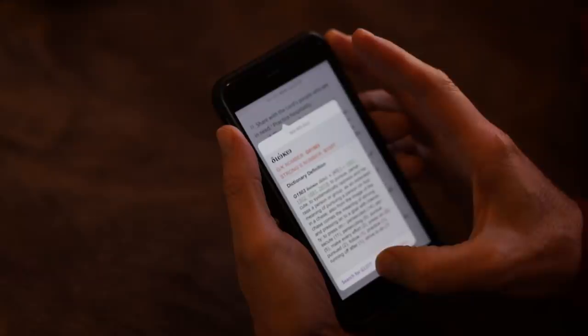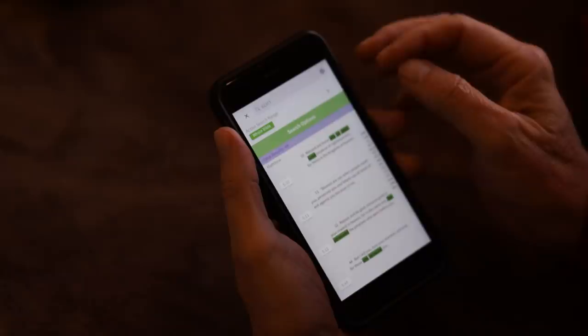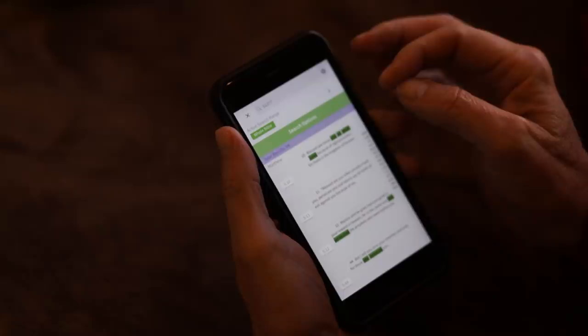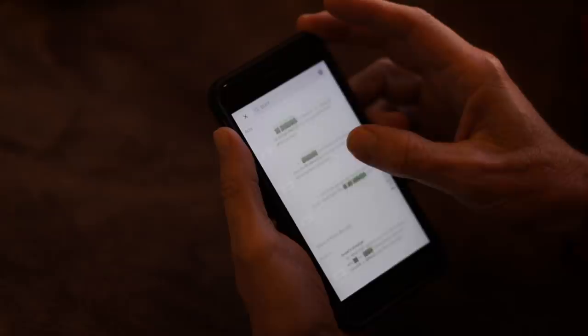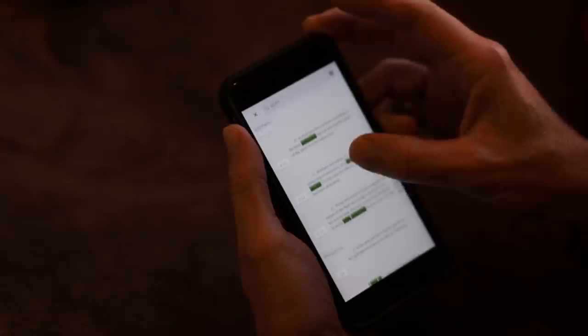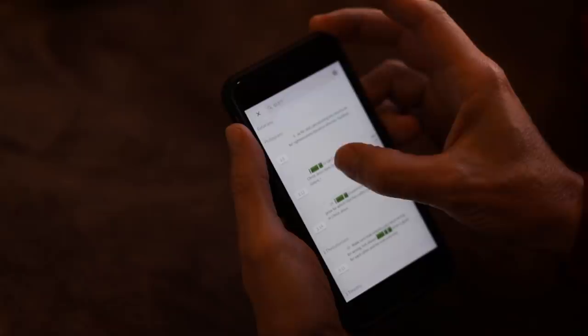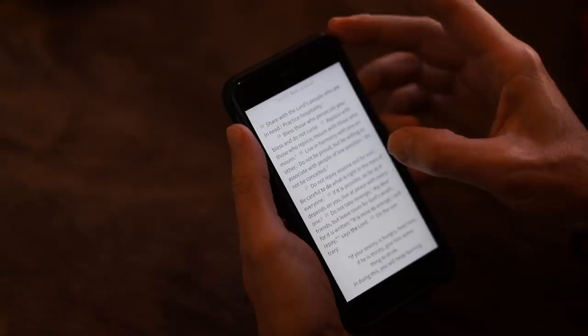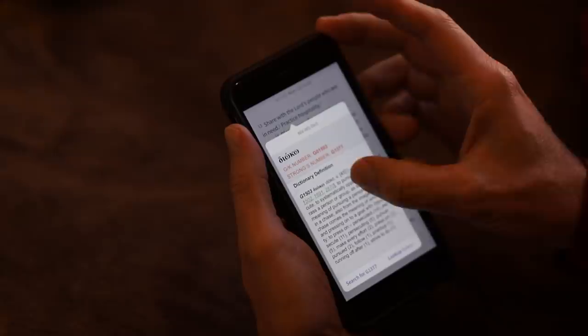But if we do want to go farther, we can search for the underlying Greek word dioko — not the English word 'practice' — and see where it's used in the NIV. You can see it's used quite a number of times. You can see 'persecute,' 'pursue,' 'persecute,' 'running after.' We'll get down to that passage from Philippians — 'I press on toward the goal' — and it's highlighted, showing the underlying Greek word there is the same as what's translated 'practice' here.